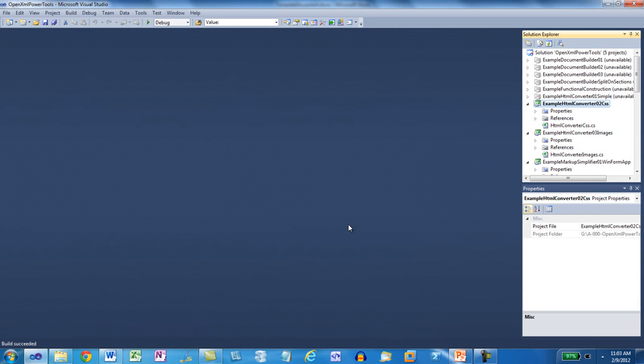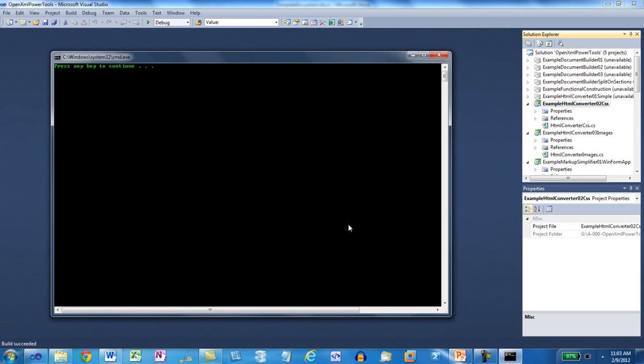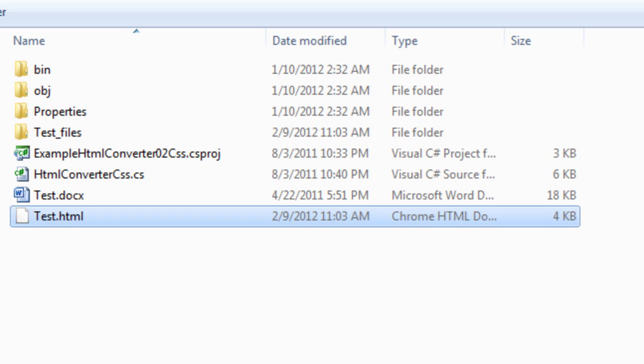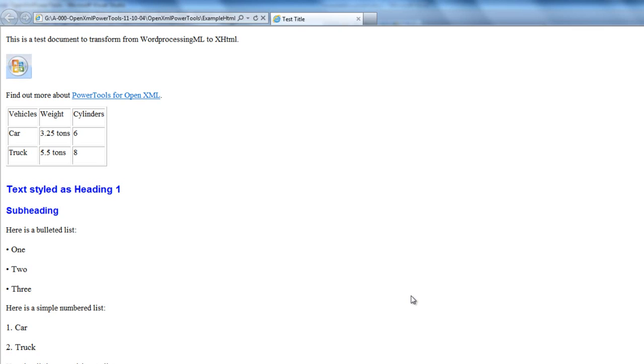We'll run the Power Tools for OpenXML example that will convert that to HTML, and then open up the HTML. And you can see the image, the hyperlink, the table, and so on.